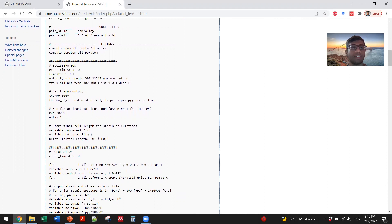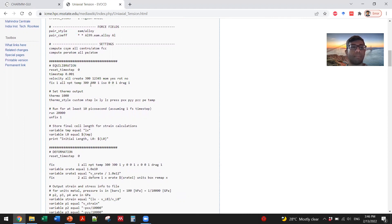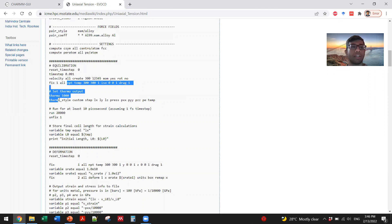You start with some random velocity for the atoms, and then you apply an NPT ensemble on the system at temperature 300, and then you run an NPT equilibration.